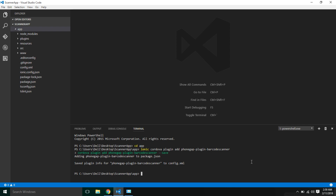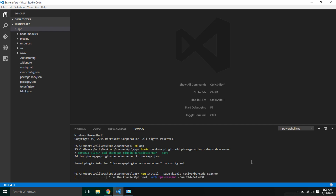Next, we're going to install the Ionic Native wrapper for the plugin from npm. I'm going to save it in package.json as well, so I'll run: npm install --save ionic-native barcode-scanner. It's installing the native wrapper, so I'm going to wait until it finishes.